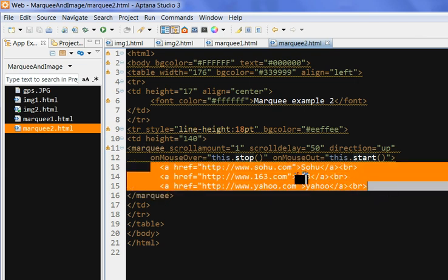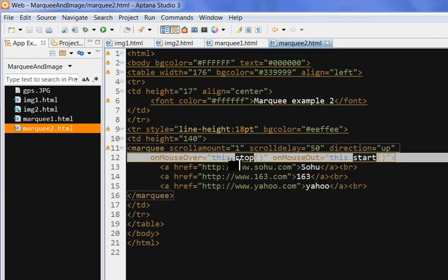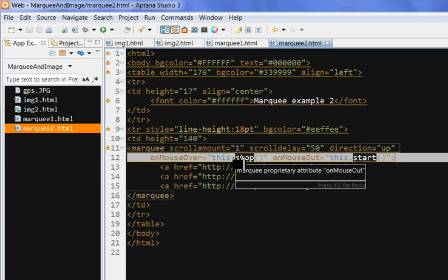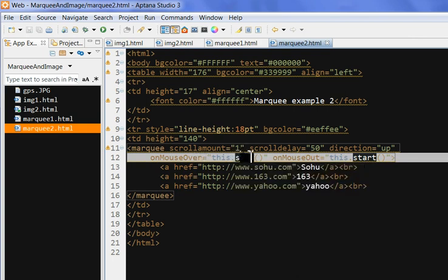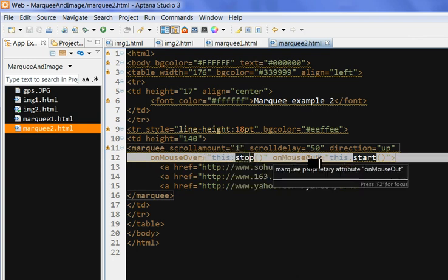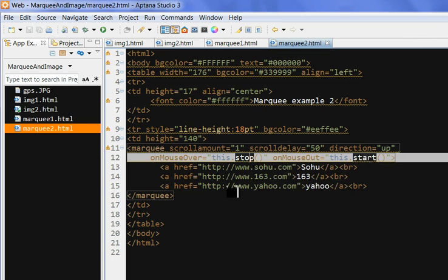So this is three links. So when the mouse is over, the marquee is stopped. When the mouse is out, the marquee is started again.